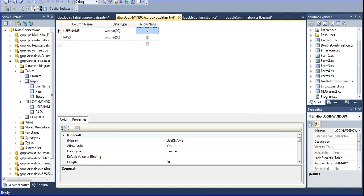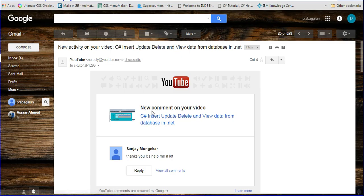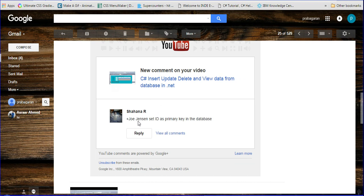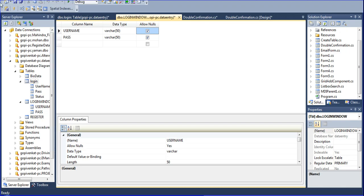Why I am telling about this concept: one friend asked me — Shohana for Joey Jensen — how to set the ID as primary key in the database. How to set that primary key to the database, that question was asked to me. So the purpose I am telling about how to set that primary key.